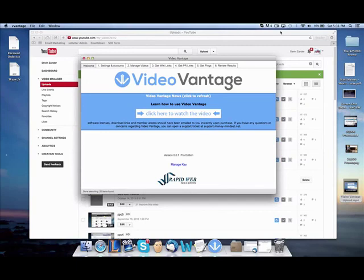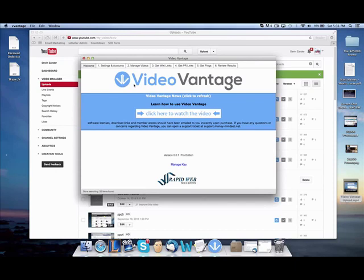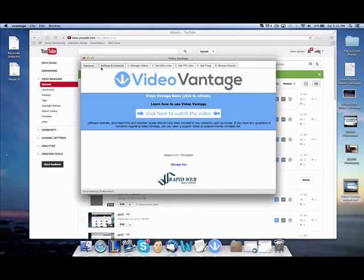Hey guys, Devin Zander here and today I'm going to show you Video Vantage. This software is pretty much a push button software, five simple steps, and it allows us to rank on page one for huge keywords like how to lose weight which receives 300,000 searches. What this does is it uploads videos, backlinks them and does the entire process for you. So it takes out all the work, saves you a ton of money. Let's get right into this.